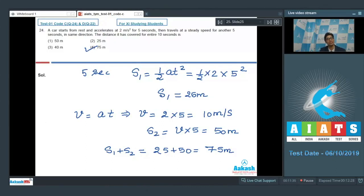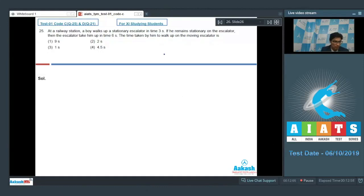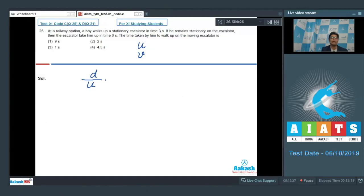Question number 25 says that at a railway station a boy walks up a stationary escalator in 3 seconds. If he remains stationary on the escalator, it takes him up in 6 seconds. The time taken by him to walk up on a moving escalator is? Let the velocity of the boy relative to the escalator be u and the velocity of the escalator be v. When the boy walks up the stationary escalator, distance d = u × 3, so d/u = 3. When stationary on the moving escalator, the same distance is covered in 6 seconds, so d/v = 6.